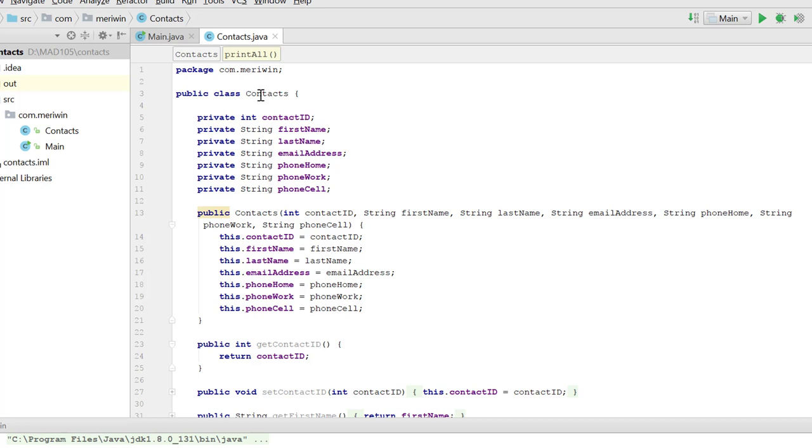Each object can have all of these different variables: contact ID, first name, last name, email, phone home, phone work, phone cell.